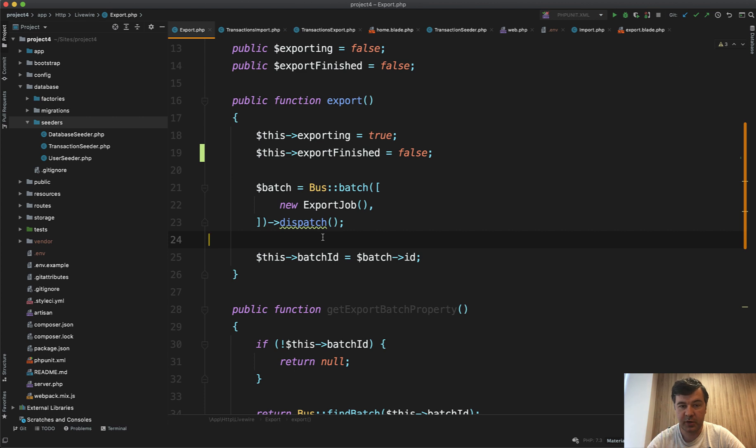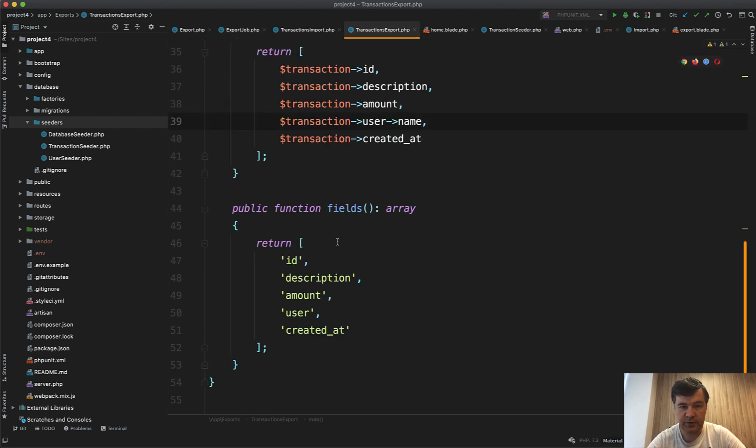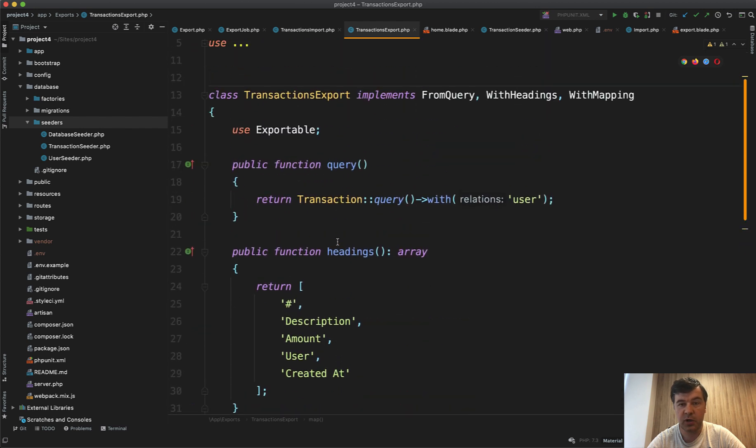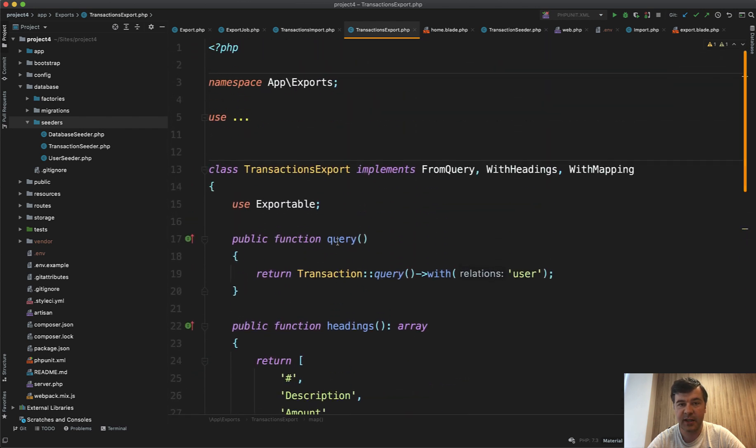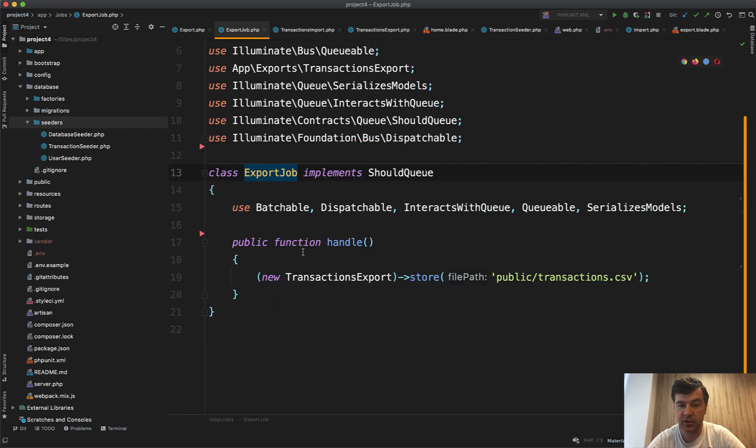So have export job. It uses the same transaction export class, the one that we've seen before. So we are reusing the same export classes of Laravel Excel for the same export and import, we are just doing that in a job.